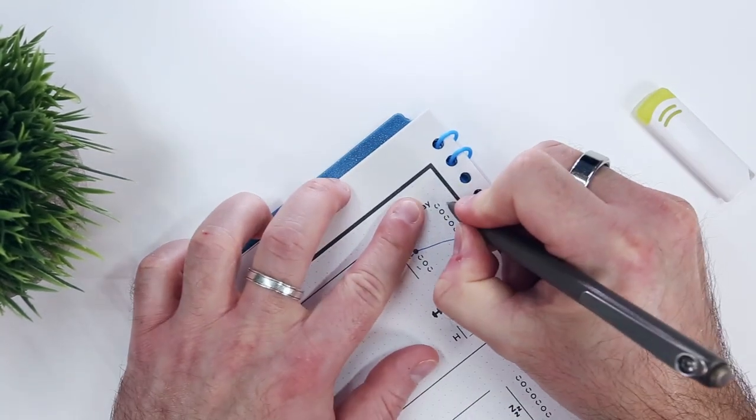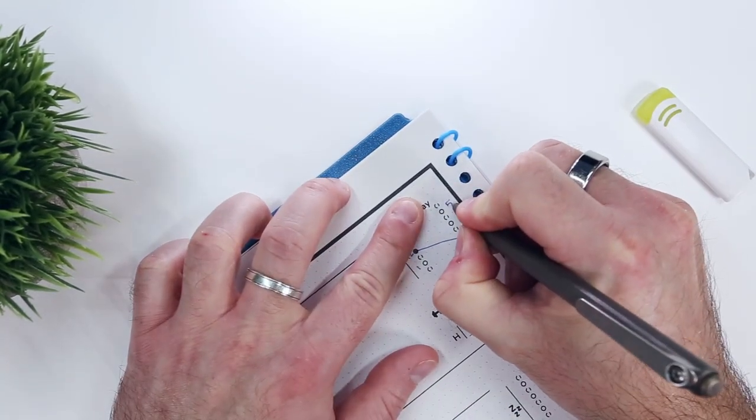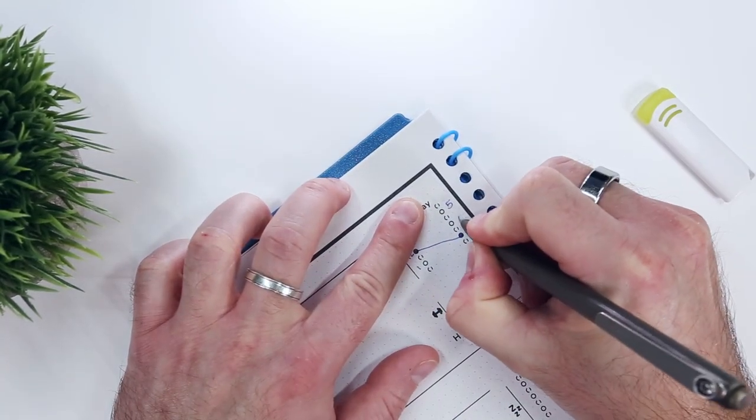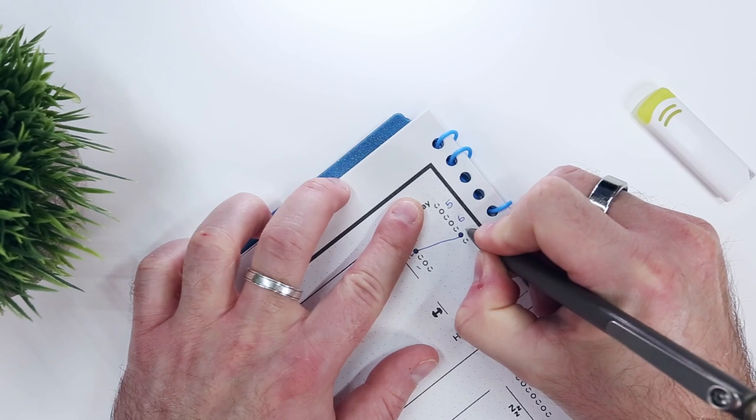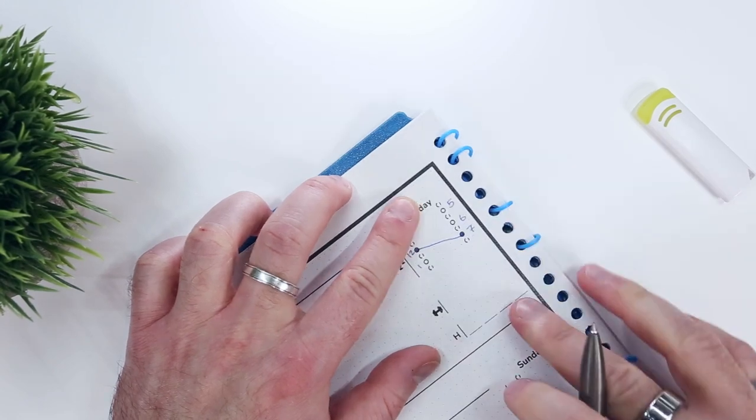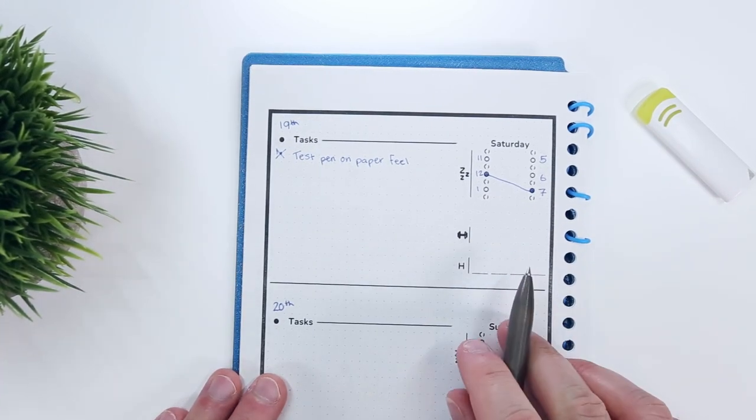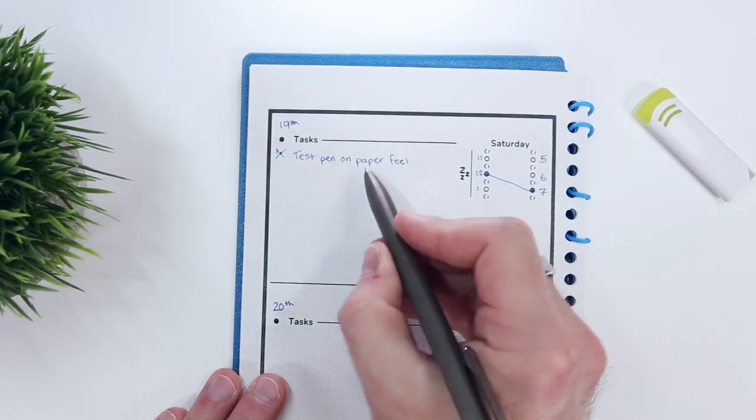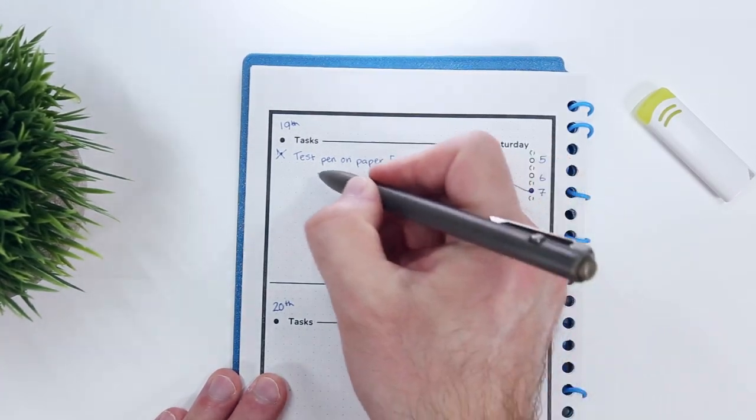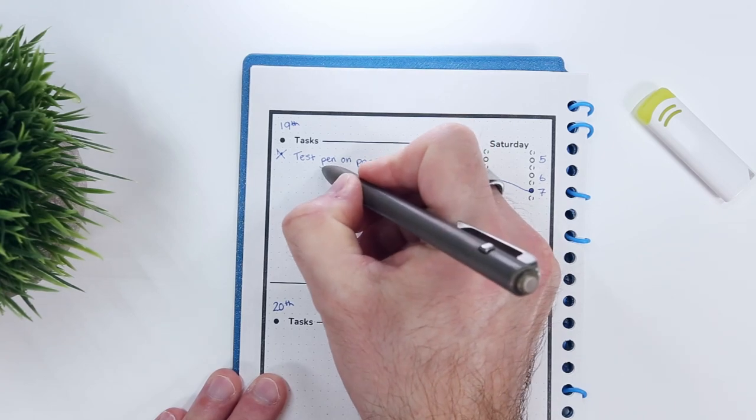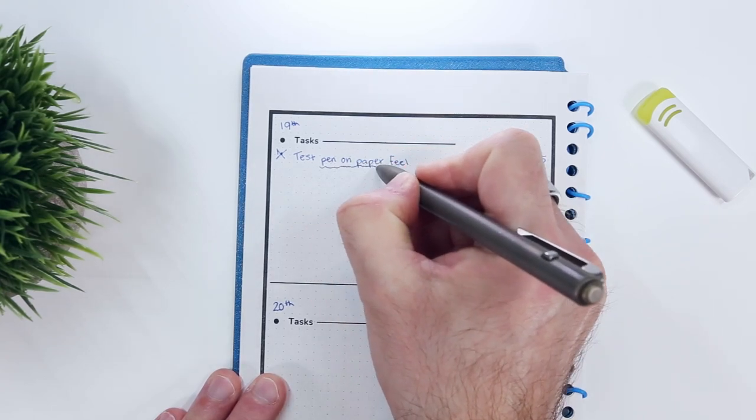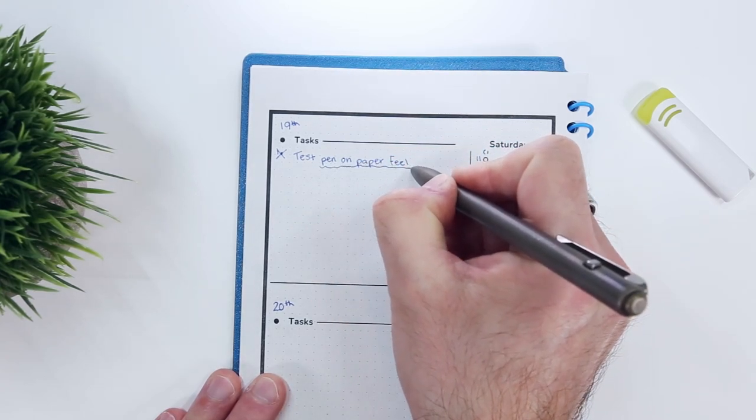Oh yeah, and I can guarantee that the writing experience will feel like pen on paper because, well, it is. As much as I like the gel texture of Rocketbook synthetic pages, it's hard to beat the real thing.